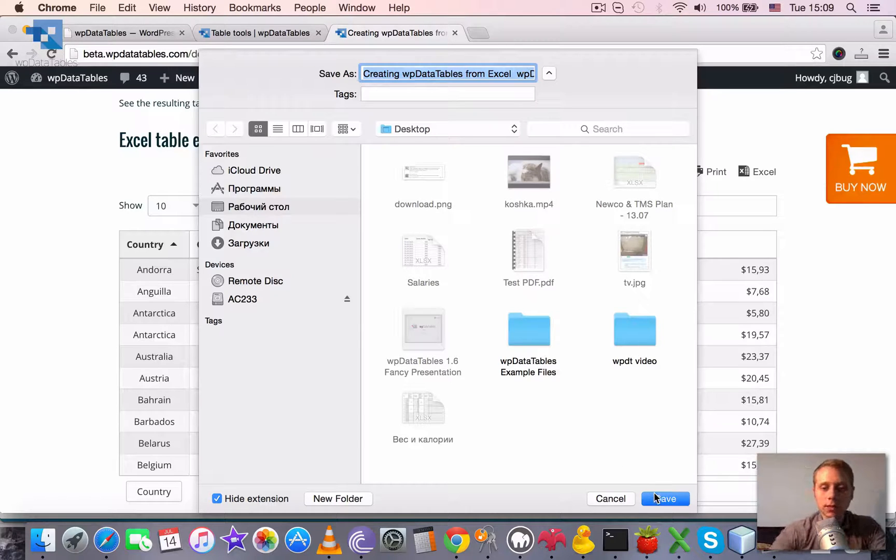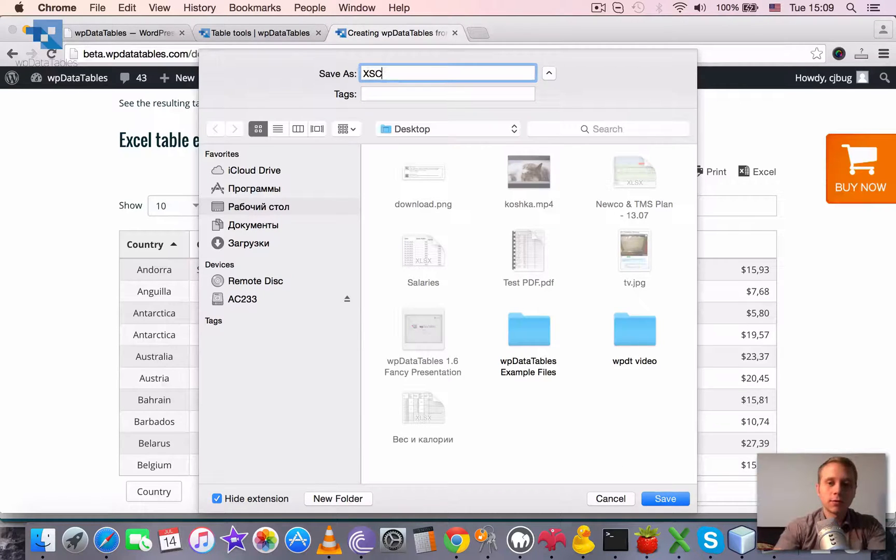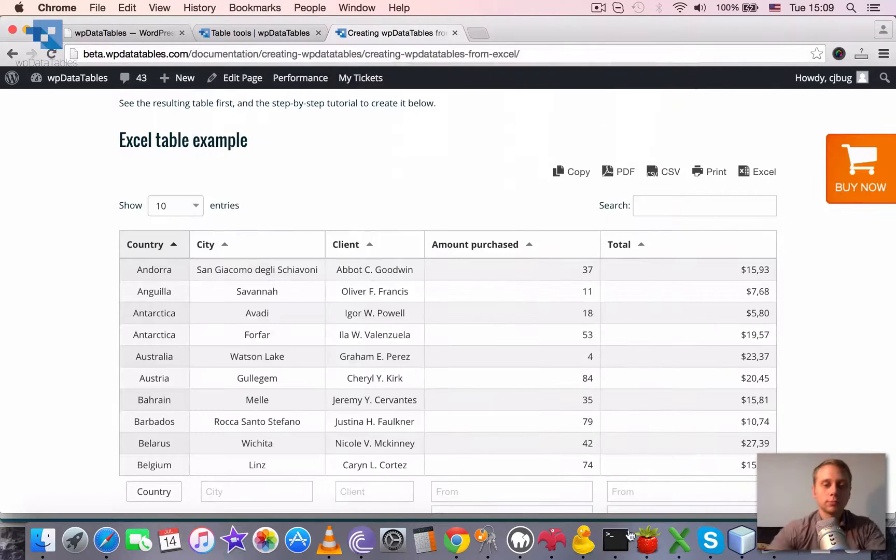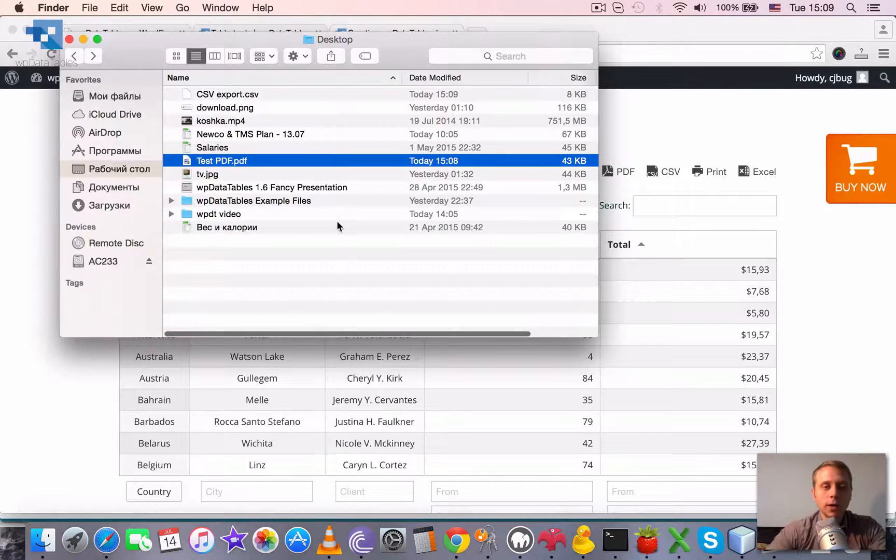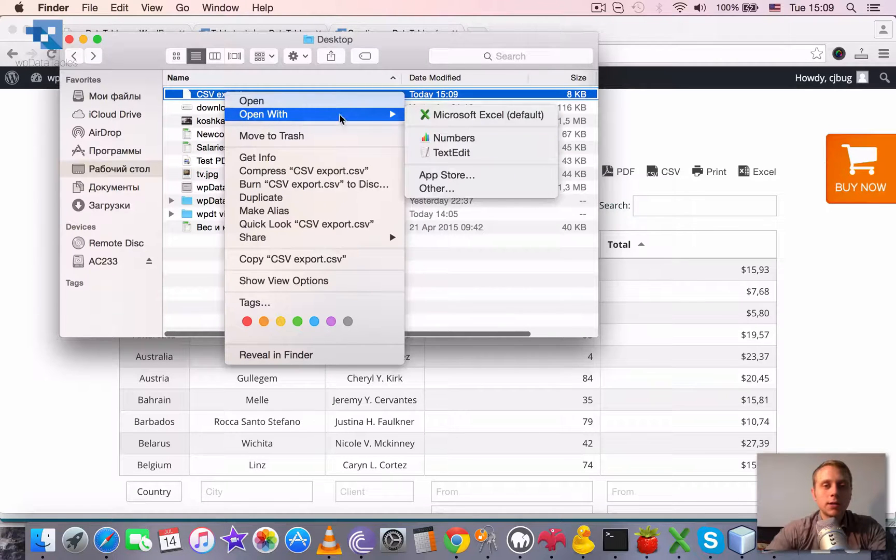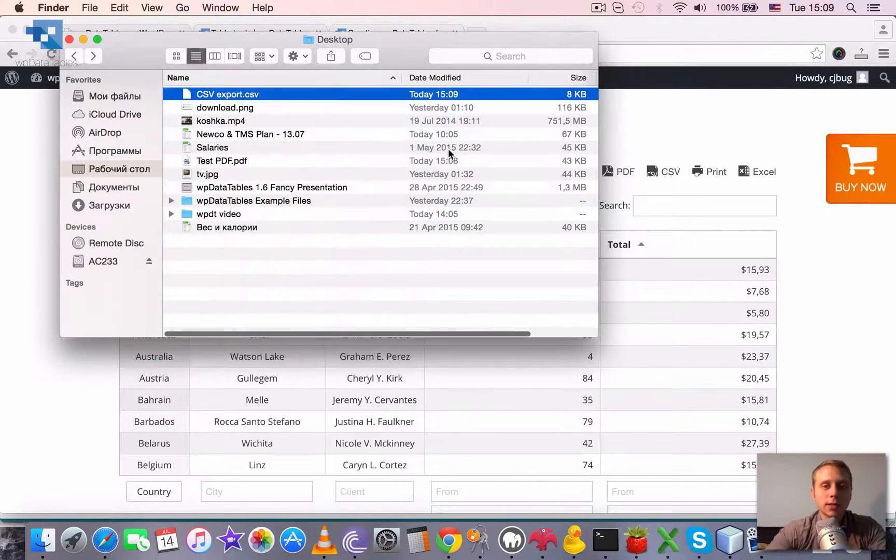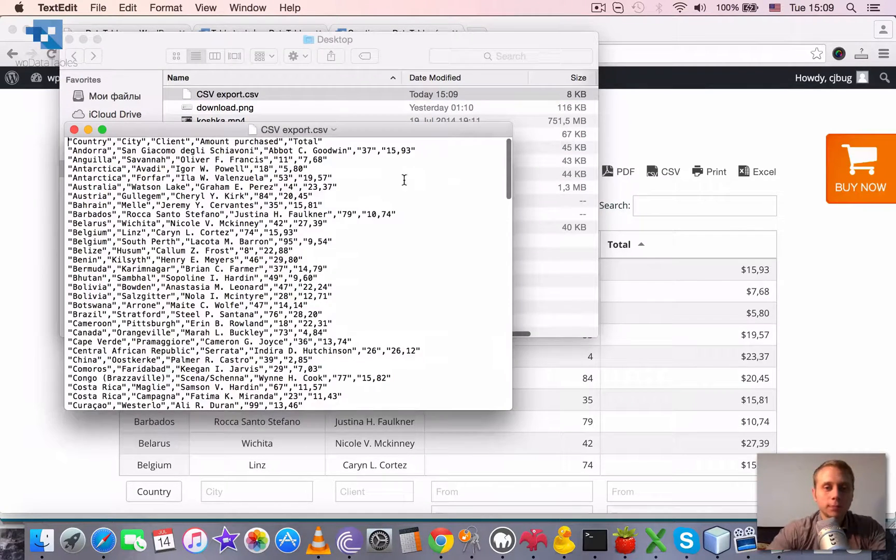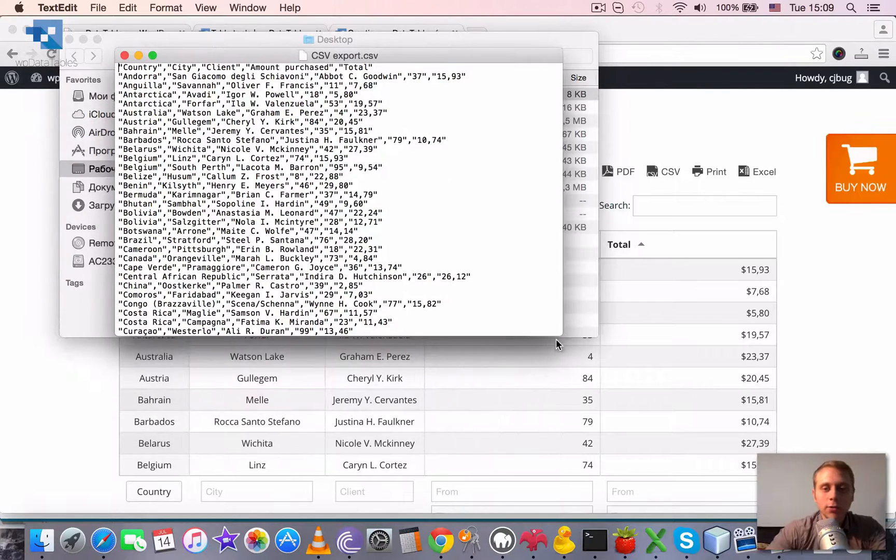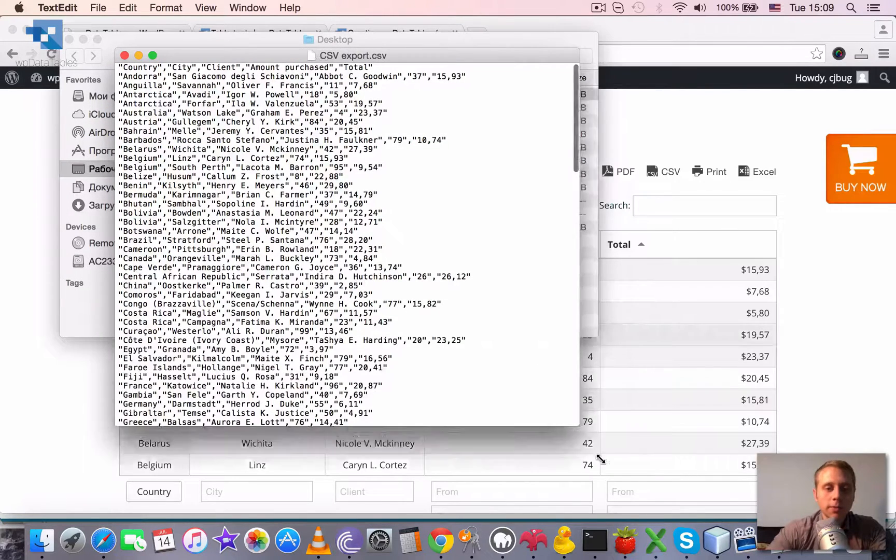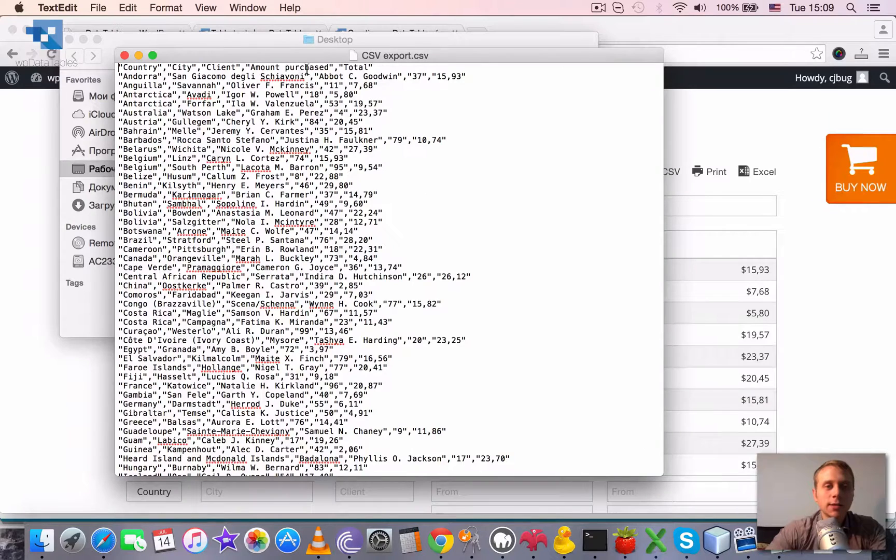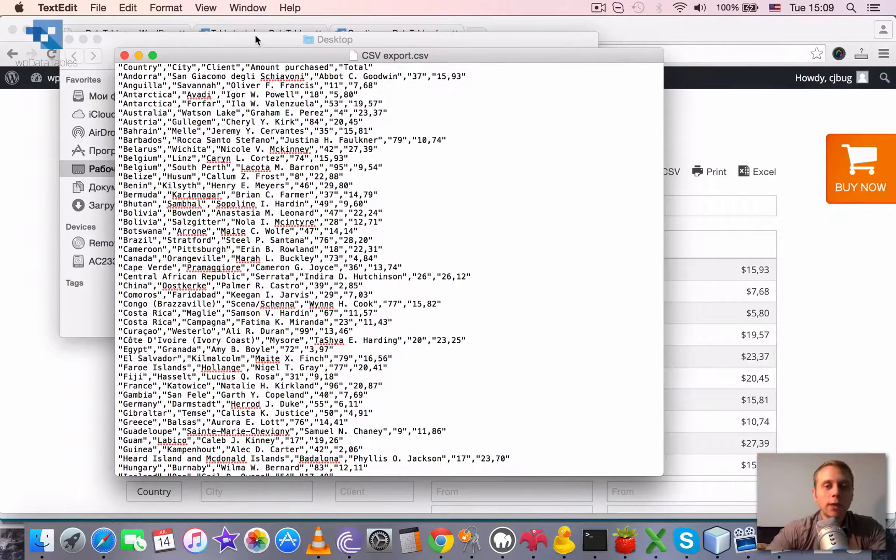So let's do the export. And then we can browse to this file and see the output with some text editor. So basically it produced a usual comma separated values file where all the cells are separated with a comma and all the rows are separated with line breaks.